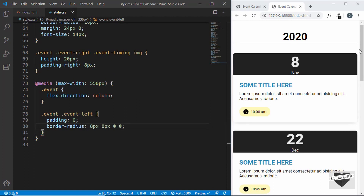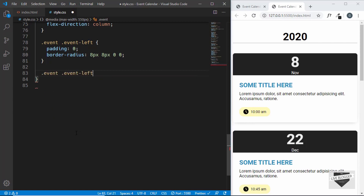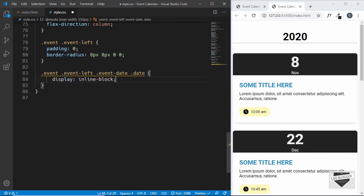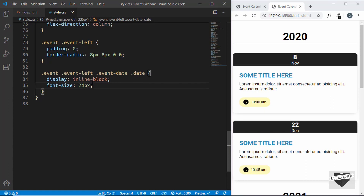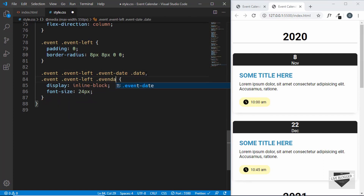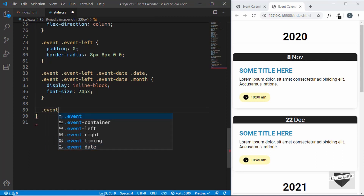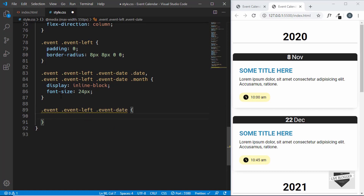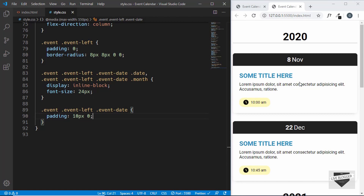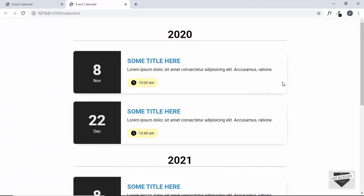Now we can see the border-radius on the top-left and top-right. We'll target the event-date and set display to inline-block so the date and month sit beside each other, and set font-size to 24 pixels. We'll apply the same style to the month as well. We'll also give the event-date division a padding of 10 pixels and 0. That's it with the design of our event calendar, and this is how it looks on both mobile and desktop.